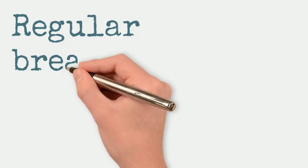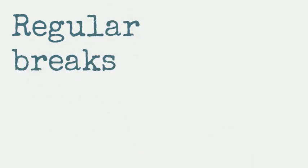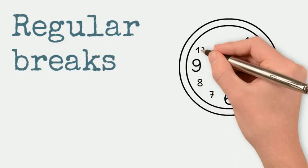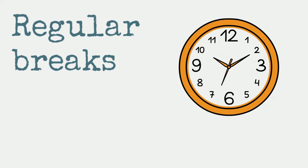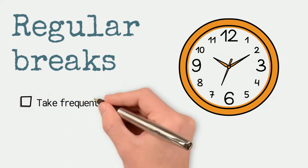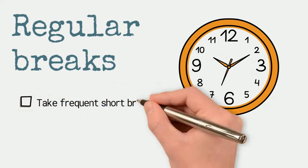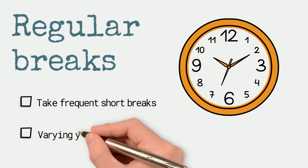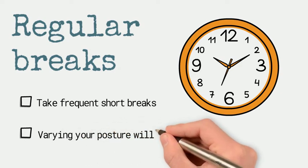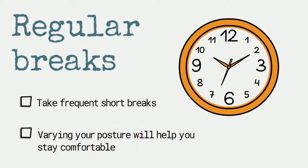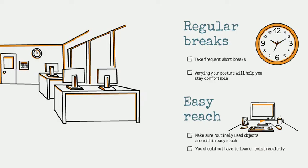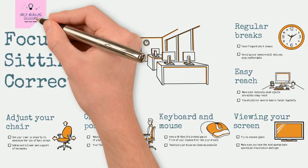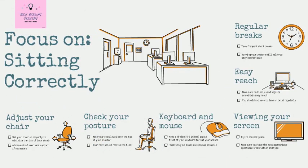And finally, try to take frequent short breaks. Simply changing your posture will help you to stay comfortable and avoid muscle or eye strain.